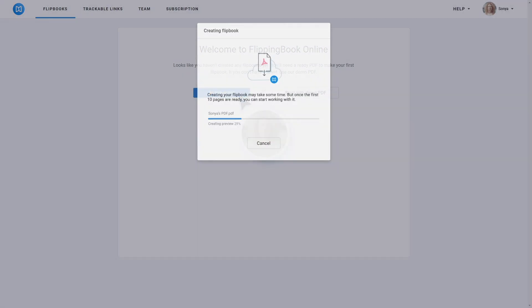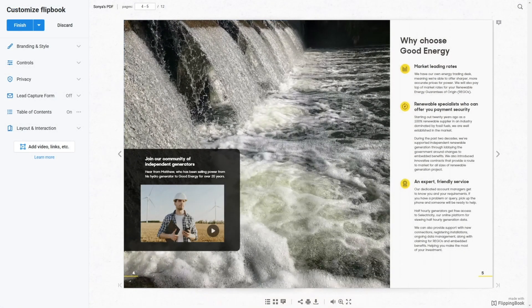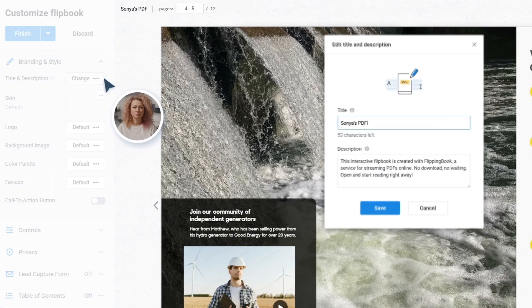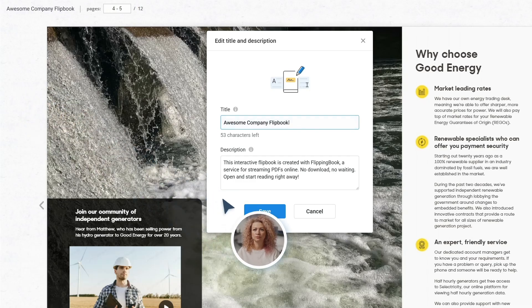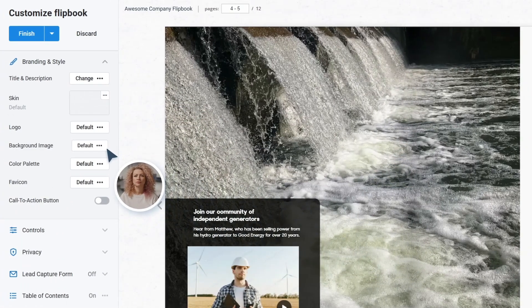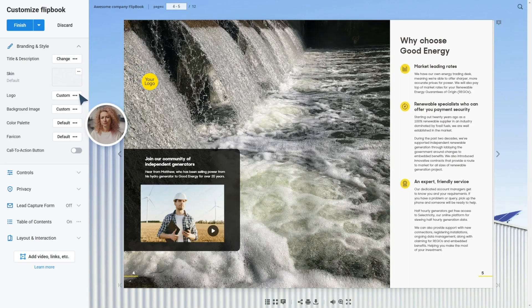Sonia uploads her PDF into the tool and gets a flipbook she can customize. The title reflects the essence of her flipbook, so it has to be on point. And branding makes her flipbook instantly recognizable — the background and the clickable logo do the trick.